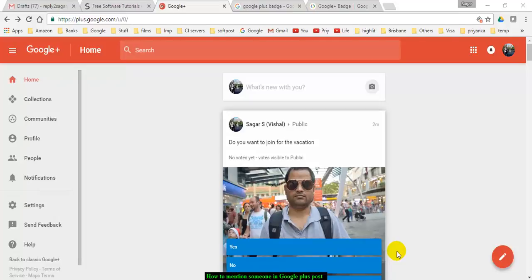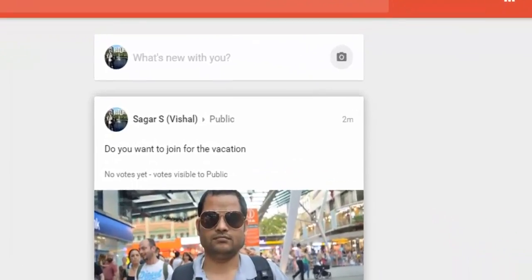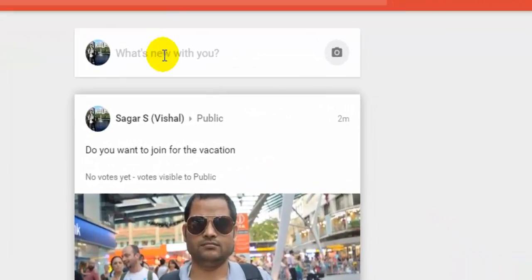Welcome to this video. In this video I will explain you how we can mention someone in Google Plus posts. So to mention someone what you have to do is